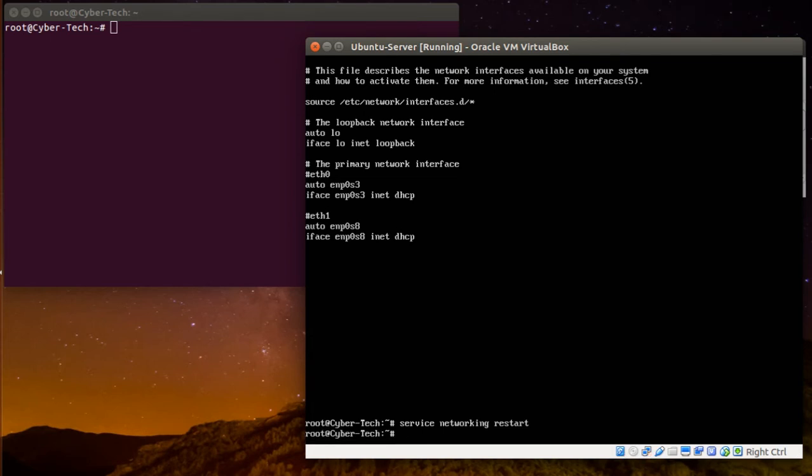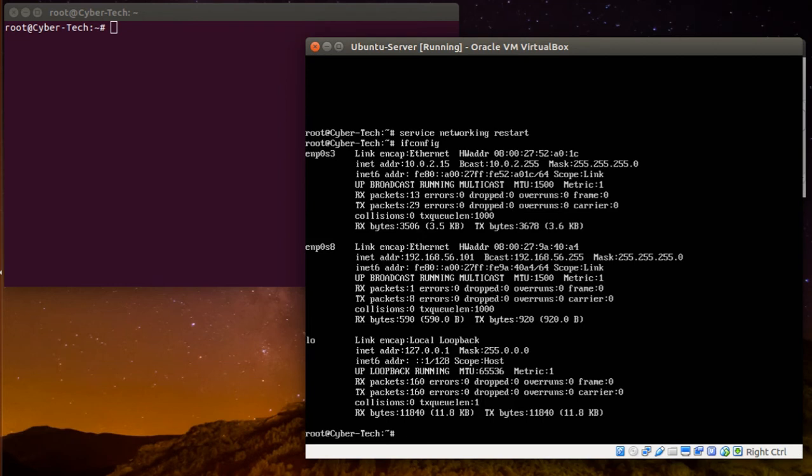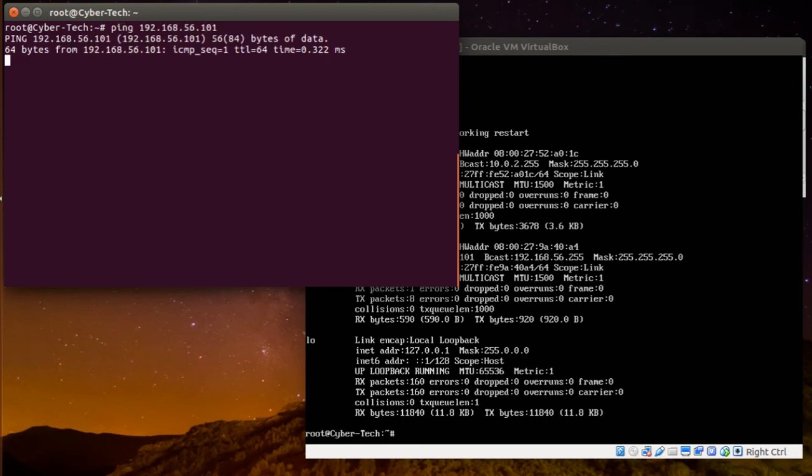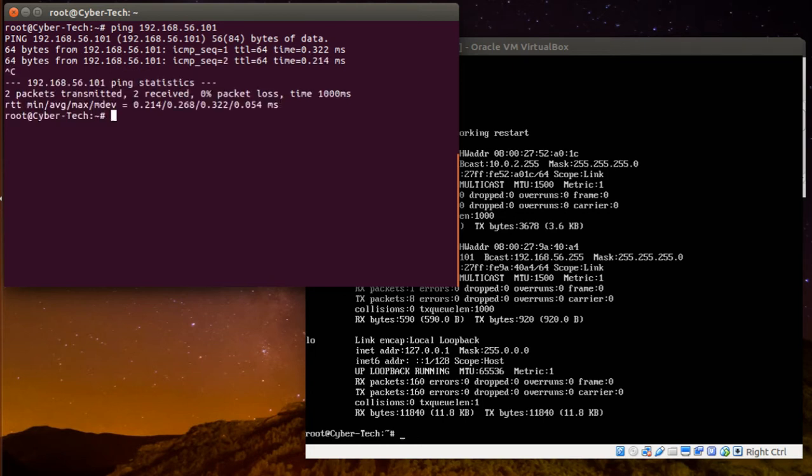And ifconfig, so here. So from my local machine, can I ping this IP address here? Yes, I can ping it. So I can SSH then, SSH user.